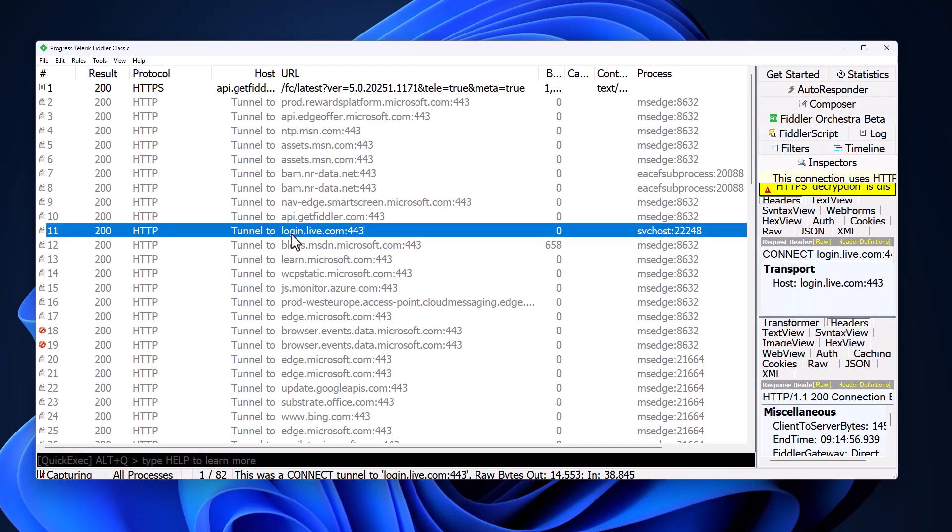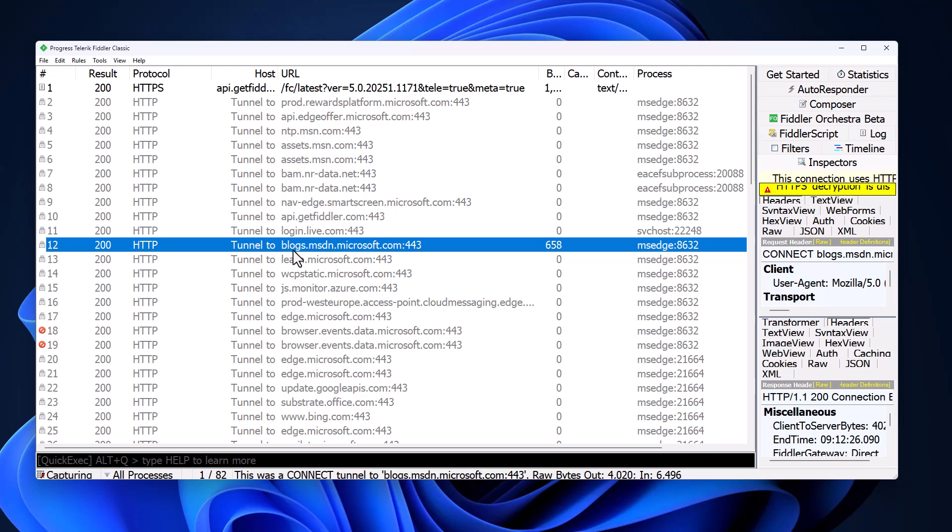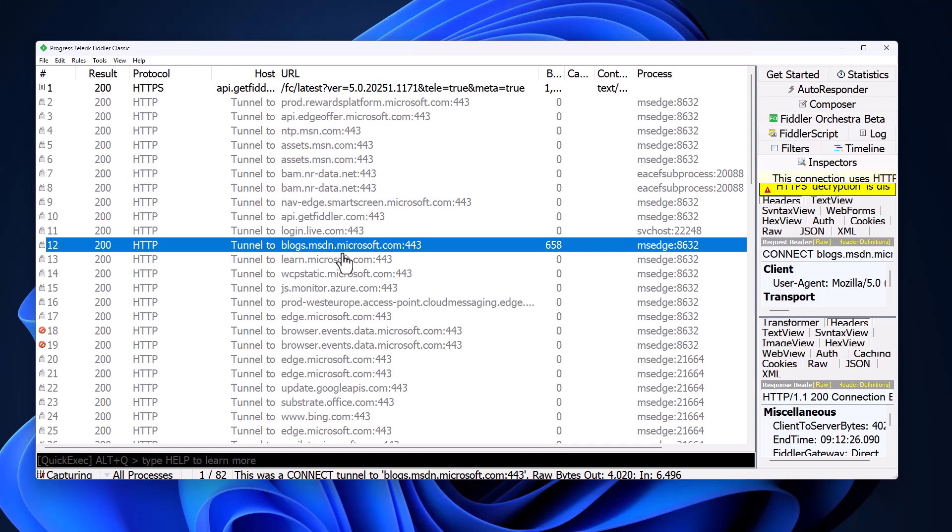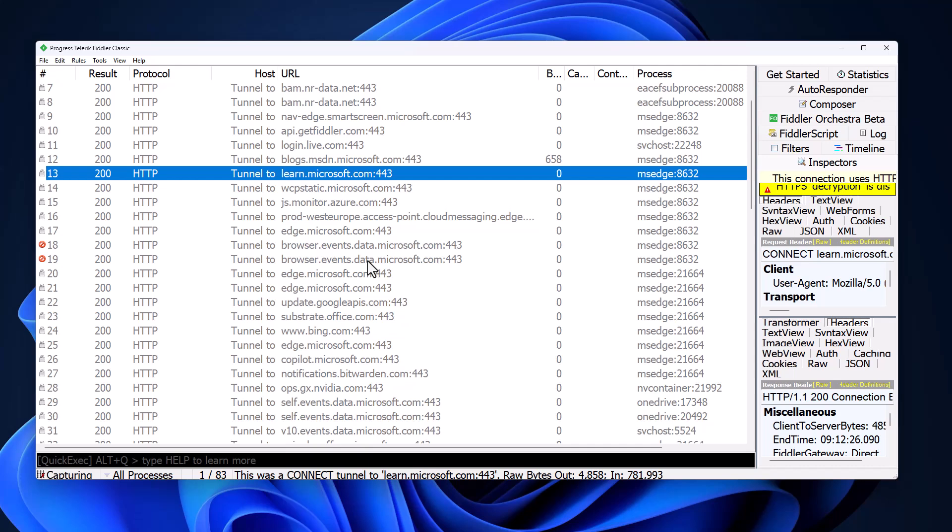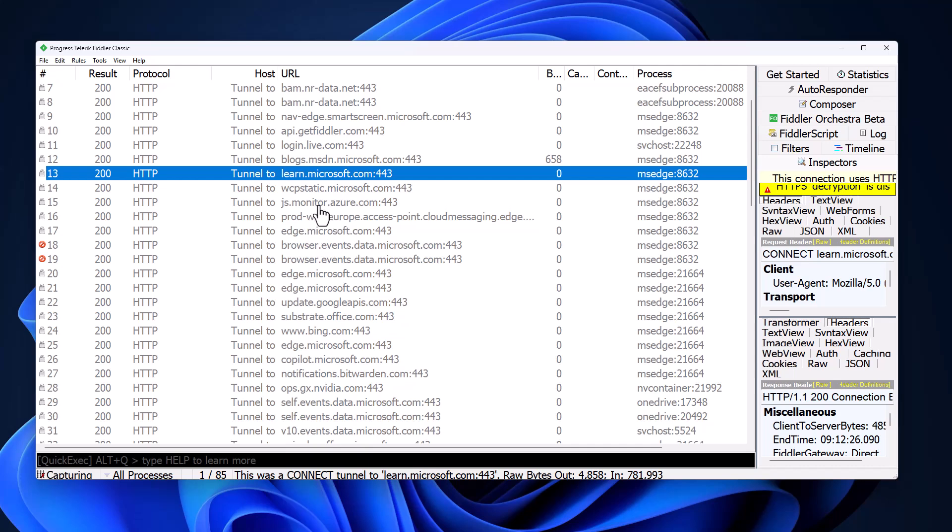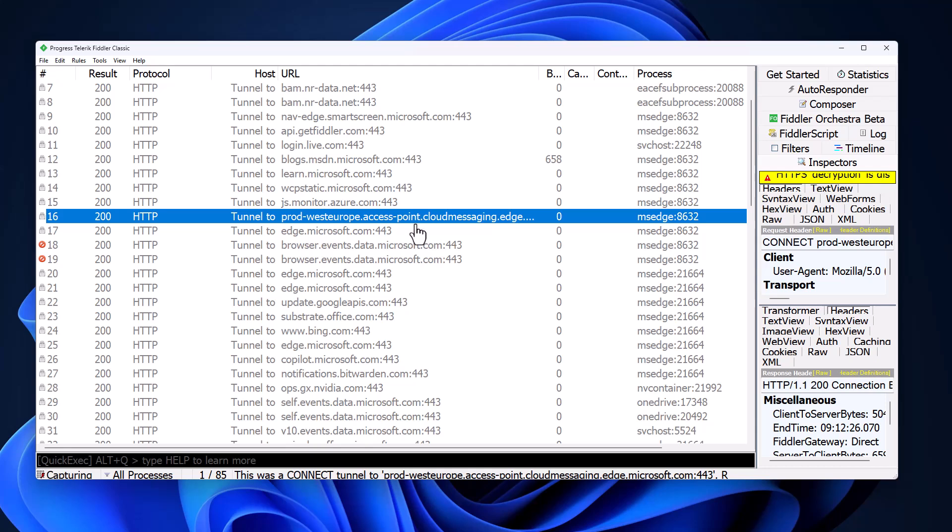login.live.com, this is likely for the email client. Blogs.msdn, this is probably some kind of content that's preloading for Edge to be faster. I assume the same is true for learn.microsoft.com, but you can see a pattern already. There's just so much of Microsoft. Kind of makes sense, given it's the operating system, but I will make a point about this later when we look at other software and how it's designed to run.